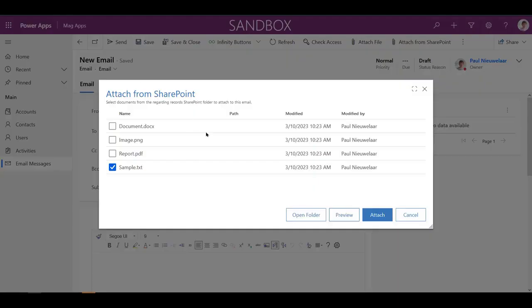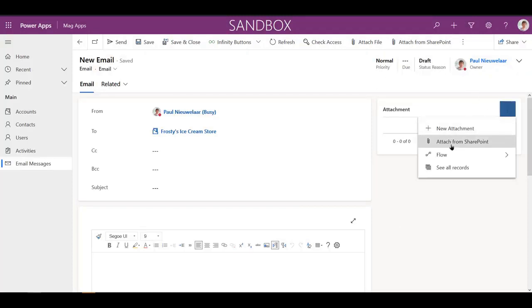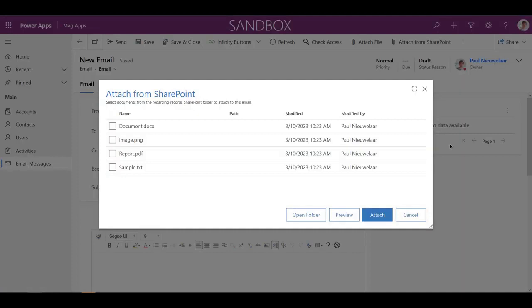The Attach from SharePoint buttons are available from both the email attachments subgrid beside the out-of-the-box attach button and from the email form command bar.